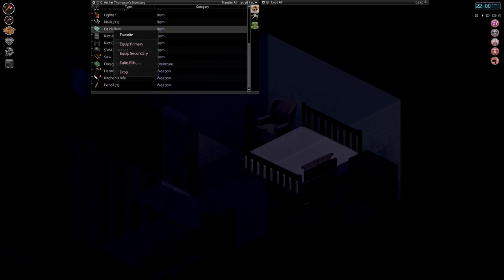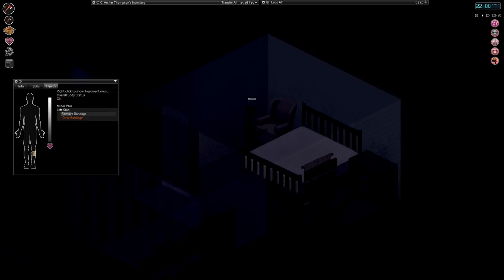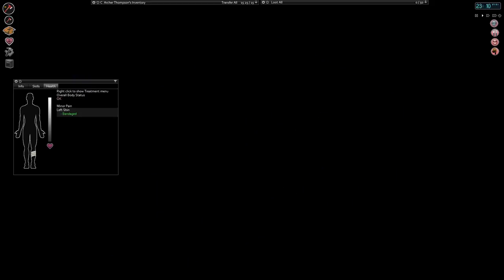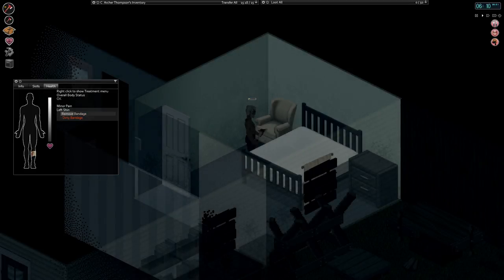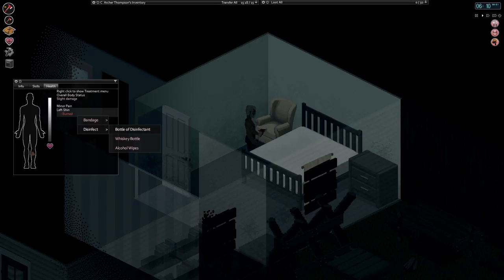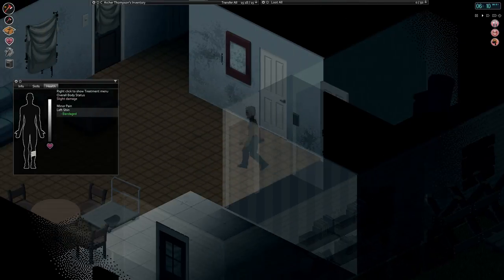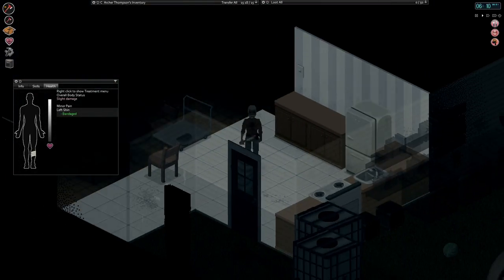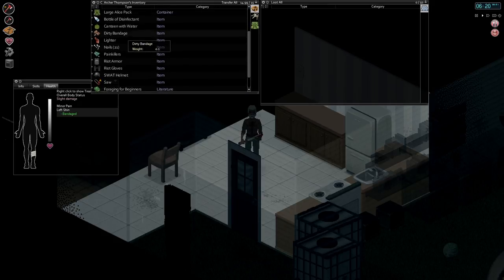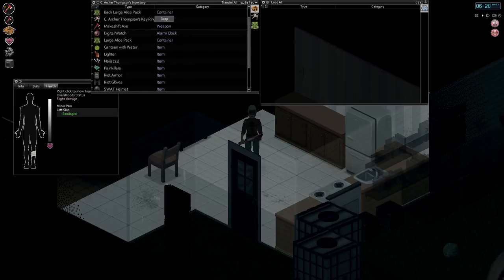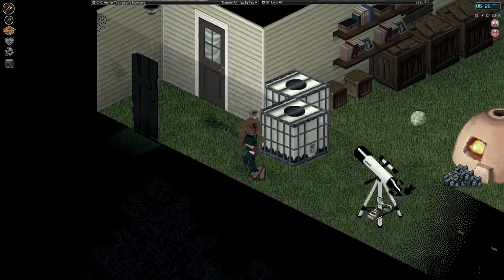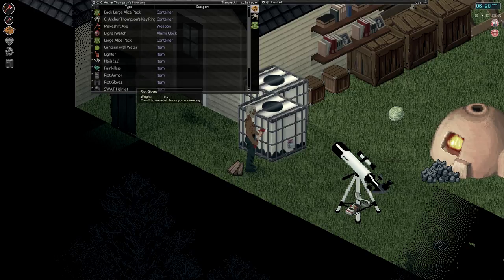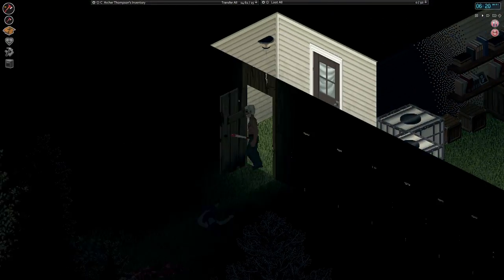Maybe once we get this foraging book fully read, we'll actually try and do some foraging. As boring as foraging is. Too much pain to sleep. All right, let's take some painkillers. I suppose we change our bandage, too. I see he slept all the way until morning. Start running low on bandages here pretty soon, I think. I think we should probably disinfect. It's been a while since we disinfected.